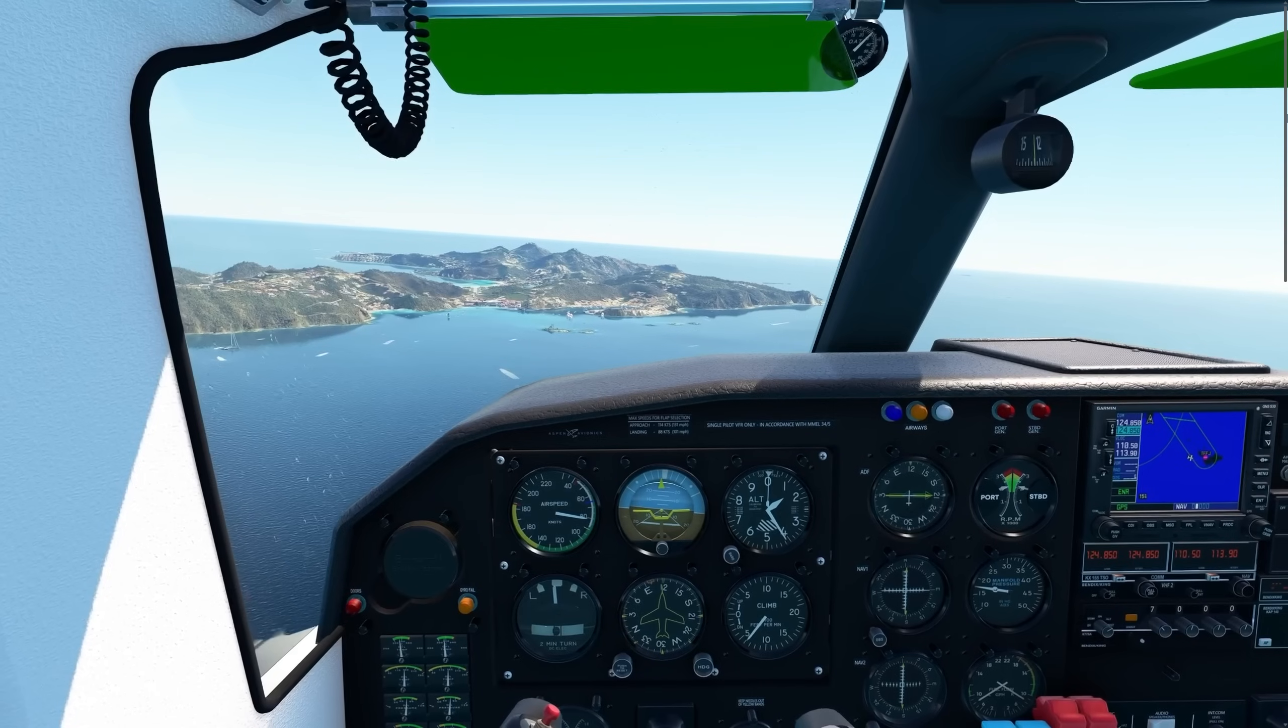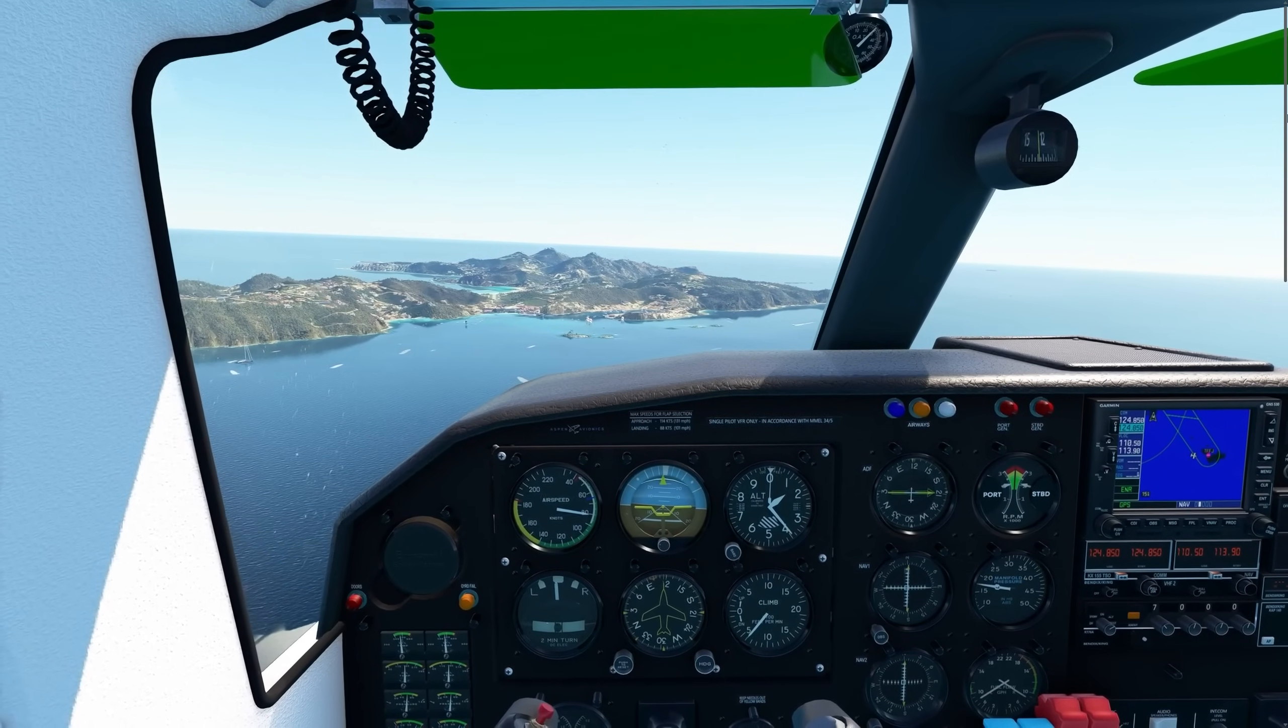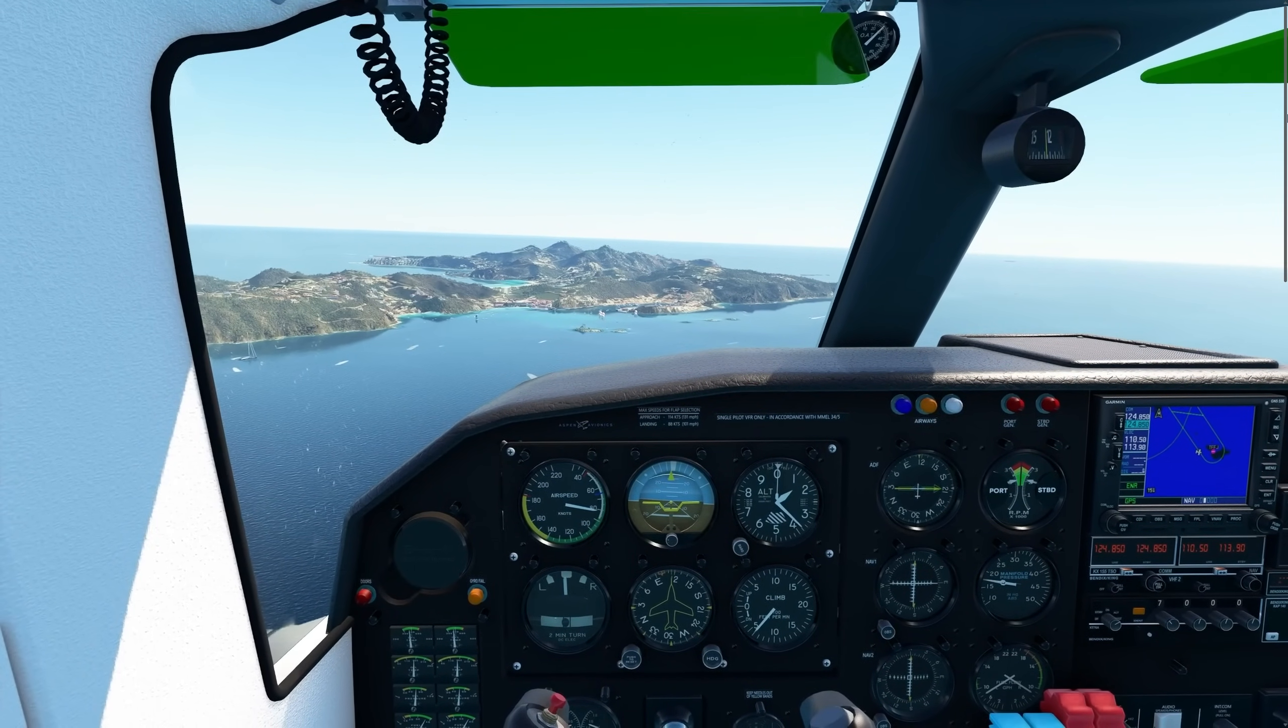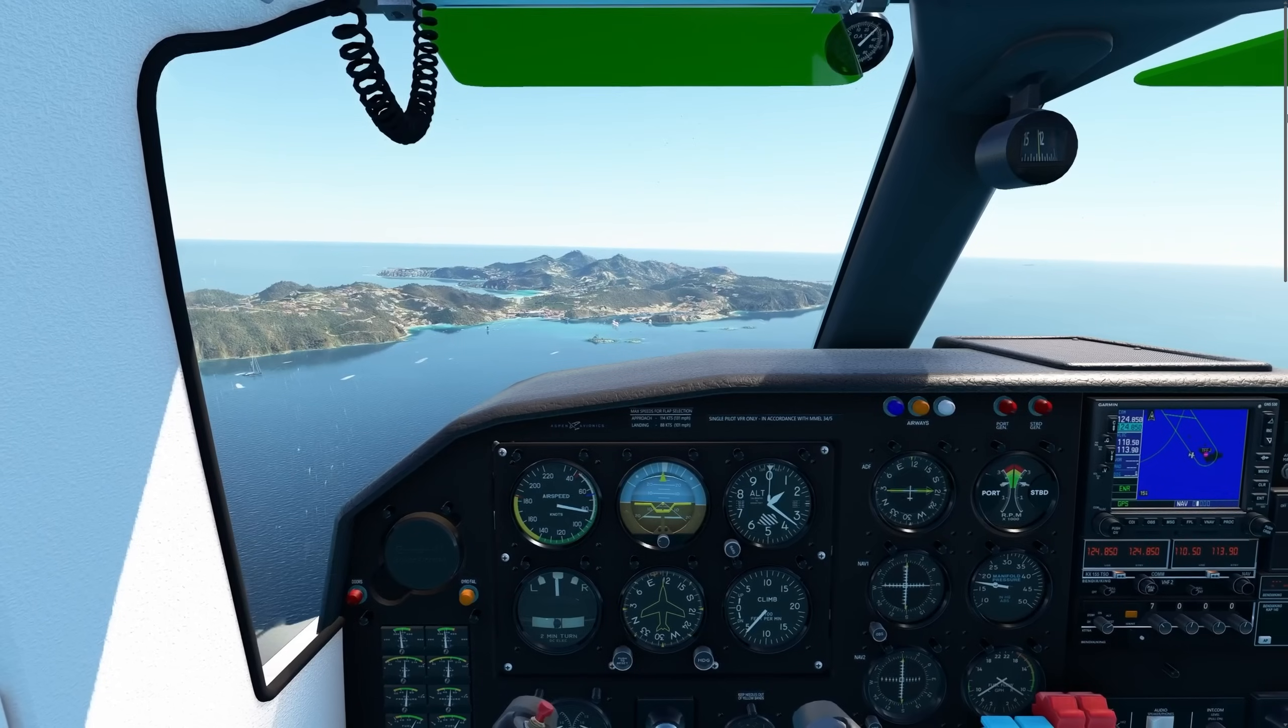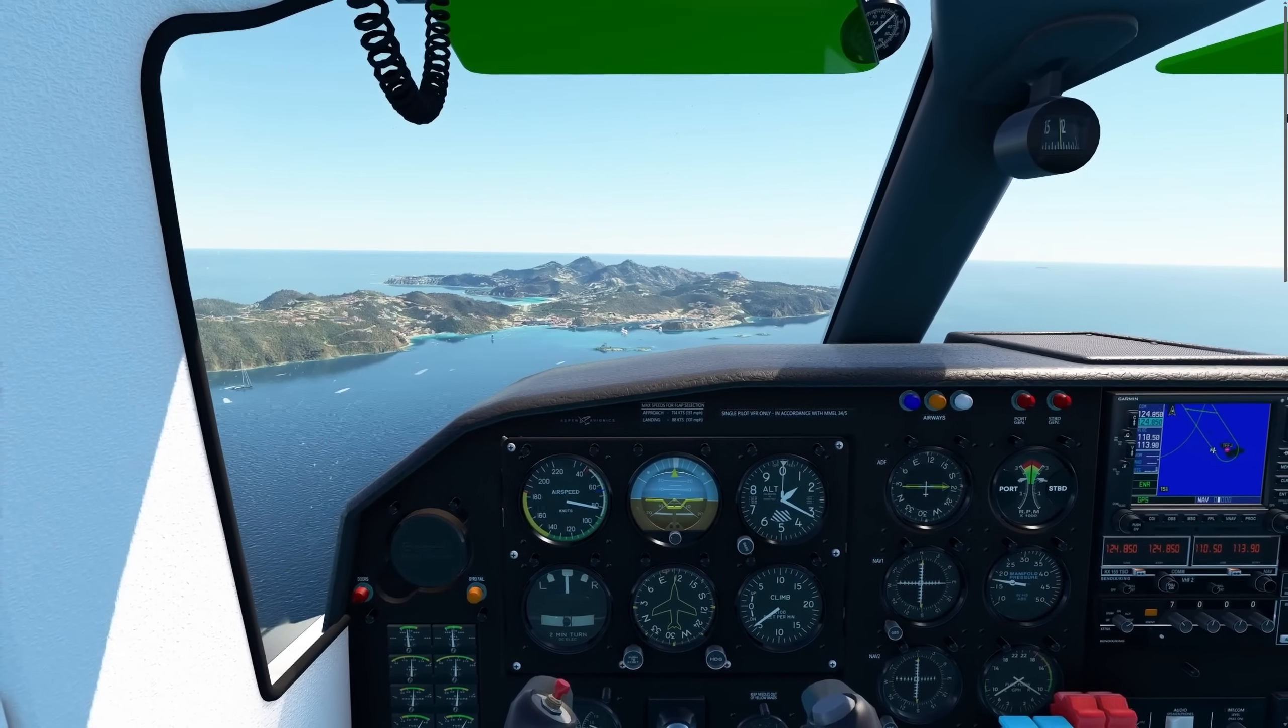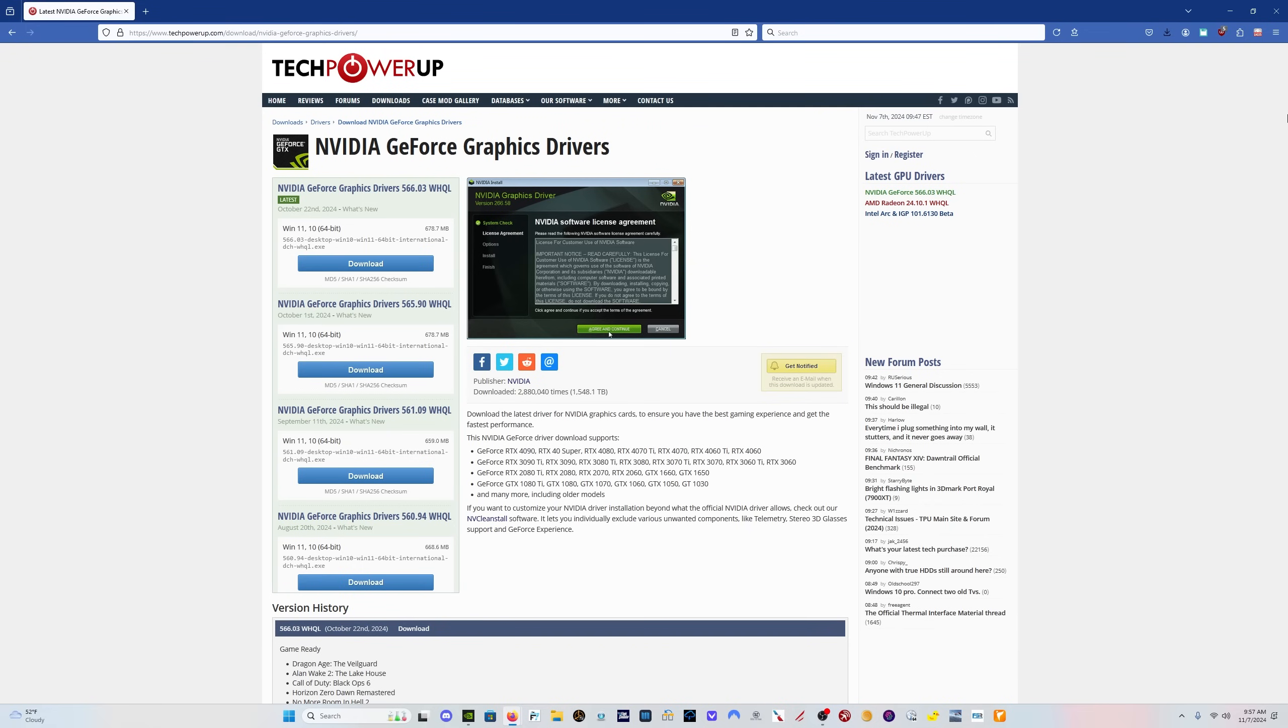So I've started reading some things about other people having issues with the last couple NVIDIA drivers. Let's take a look at what those drivers are. Here on the TechPowerUp website, you can see the most recent one is the 566.03. And before that was 565.90. Those were the two most recent ones I did reviews of.